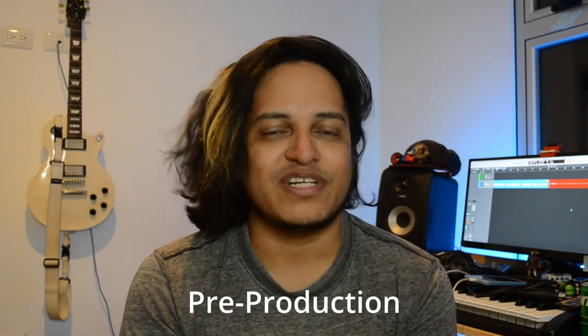Hey there! Welcome to the Unreal Sound Designer YouTube channel, my name is Jay, I'm a sound designer for video games and today we're going to be talking about pre-production.